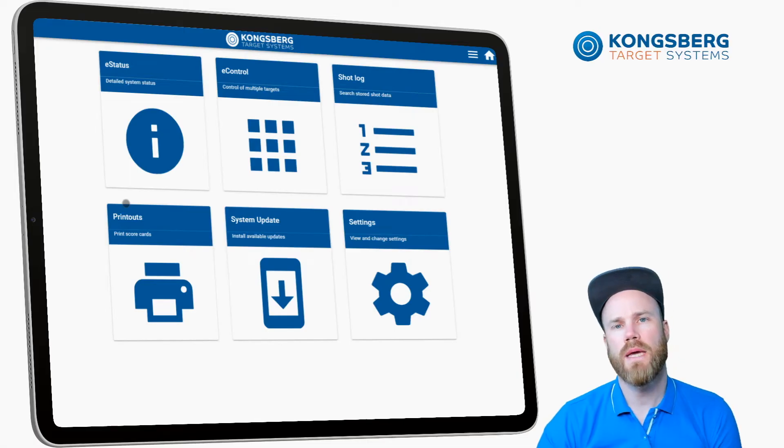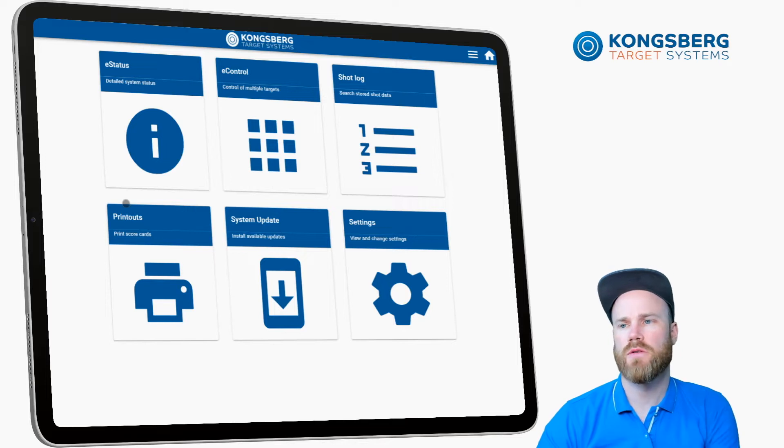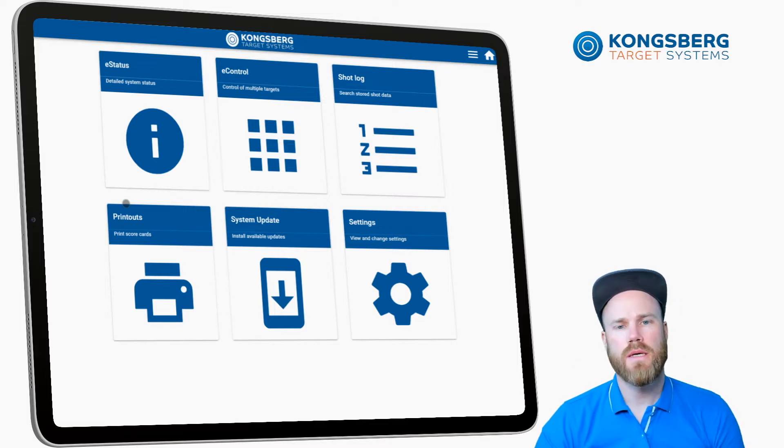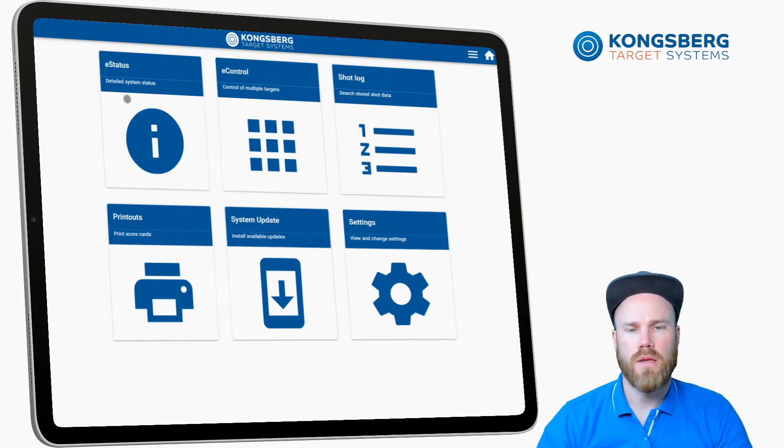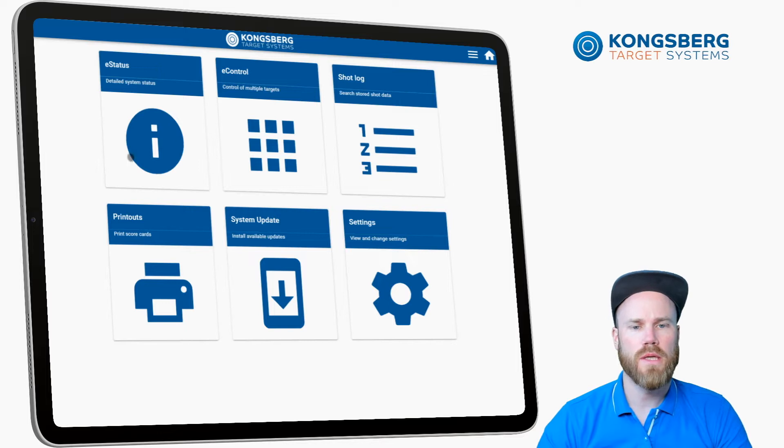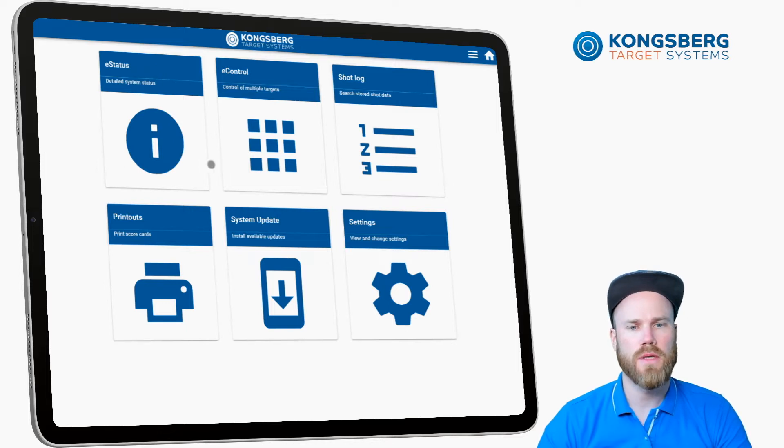The landing page or home page as you can see here is where you can navigate between the different applications running on the eHub.